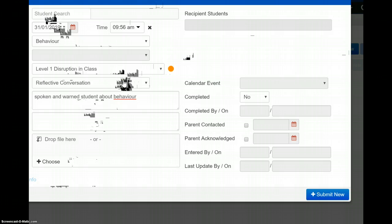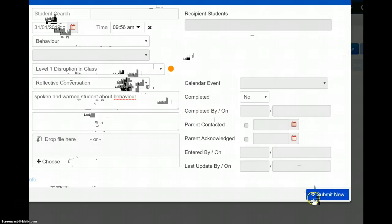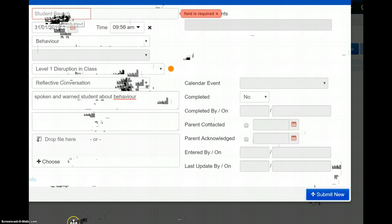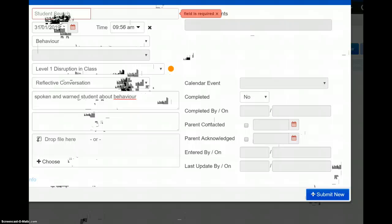Once again, CC the Housemaster on this, and then Submit New, remembering field is required, the student there. Hope that explains things. Again, email or contact Student Services if you've got any problems with this process. Thank you.